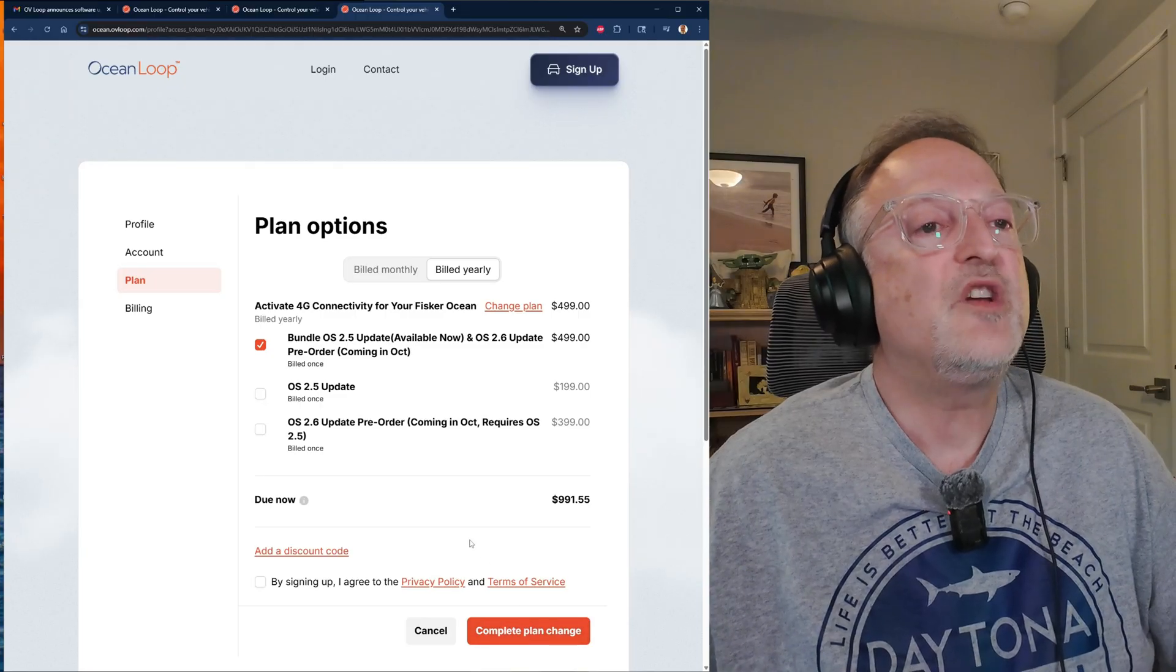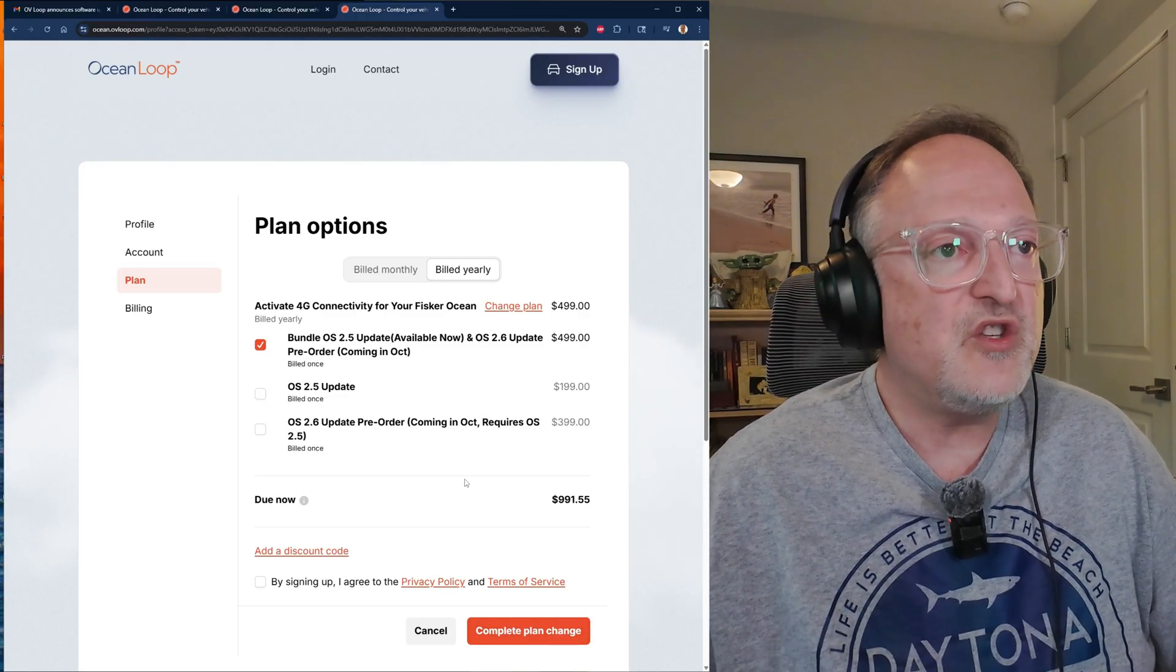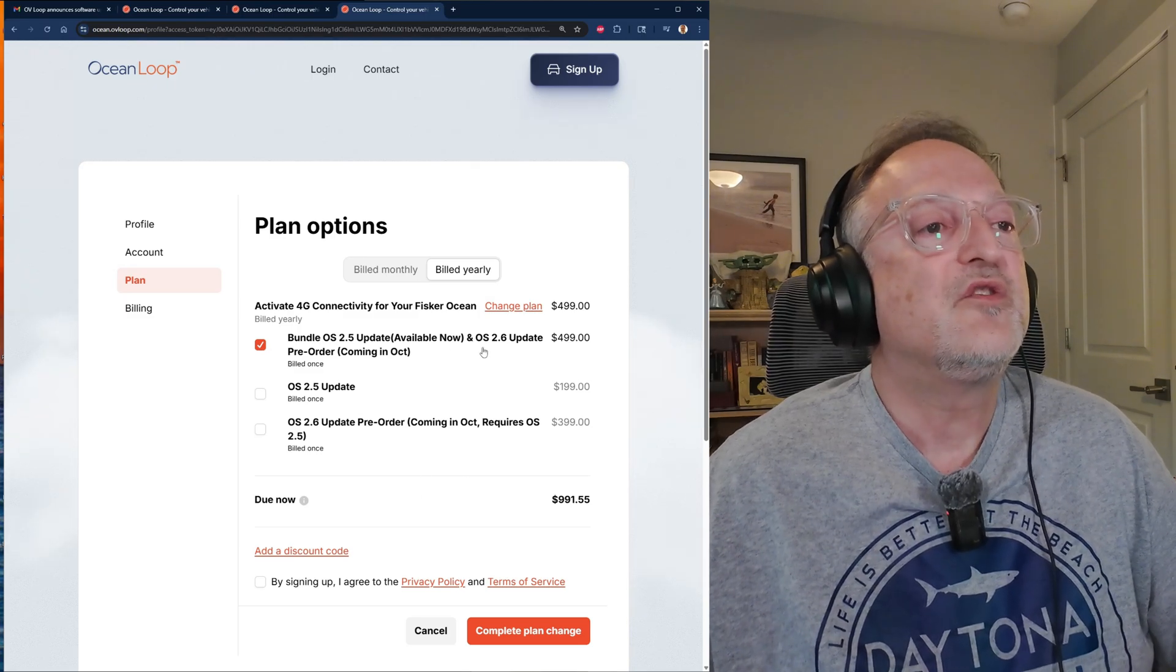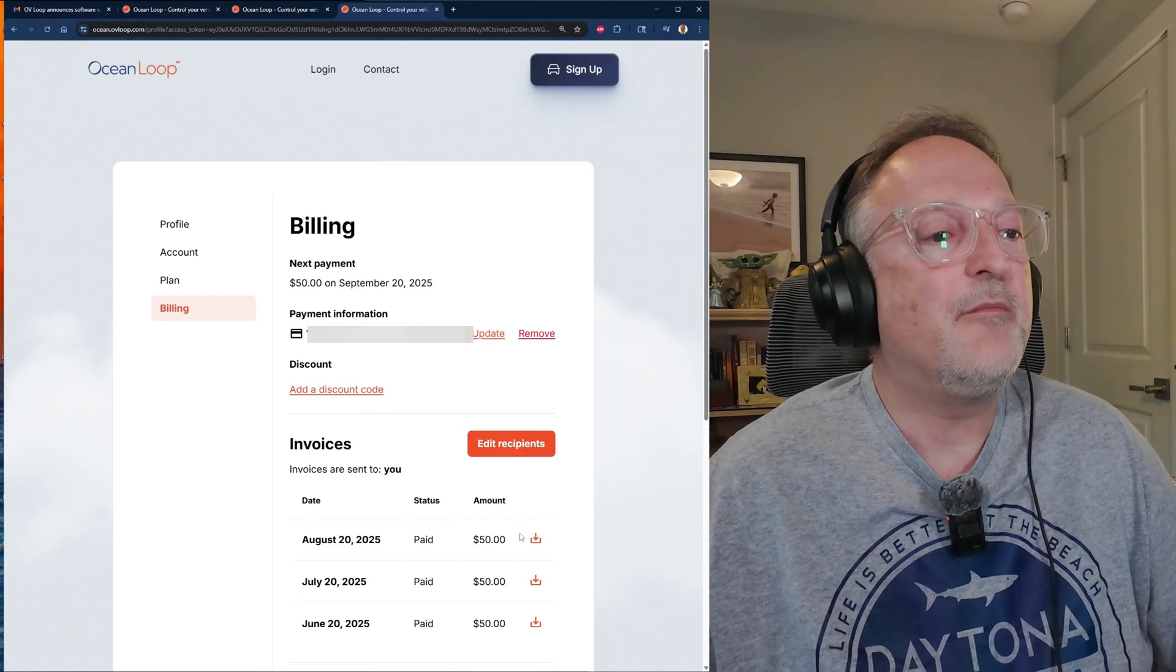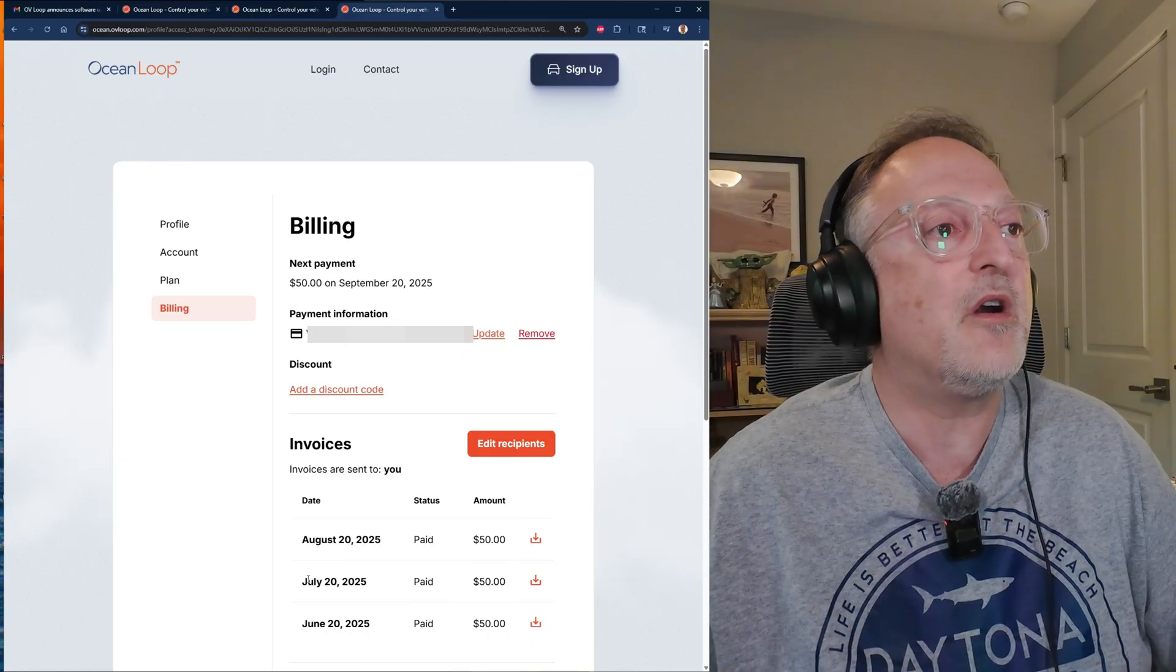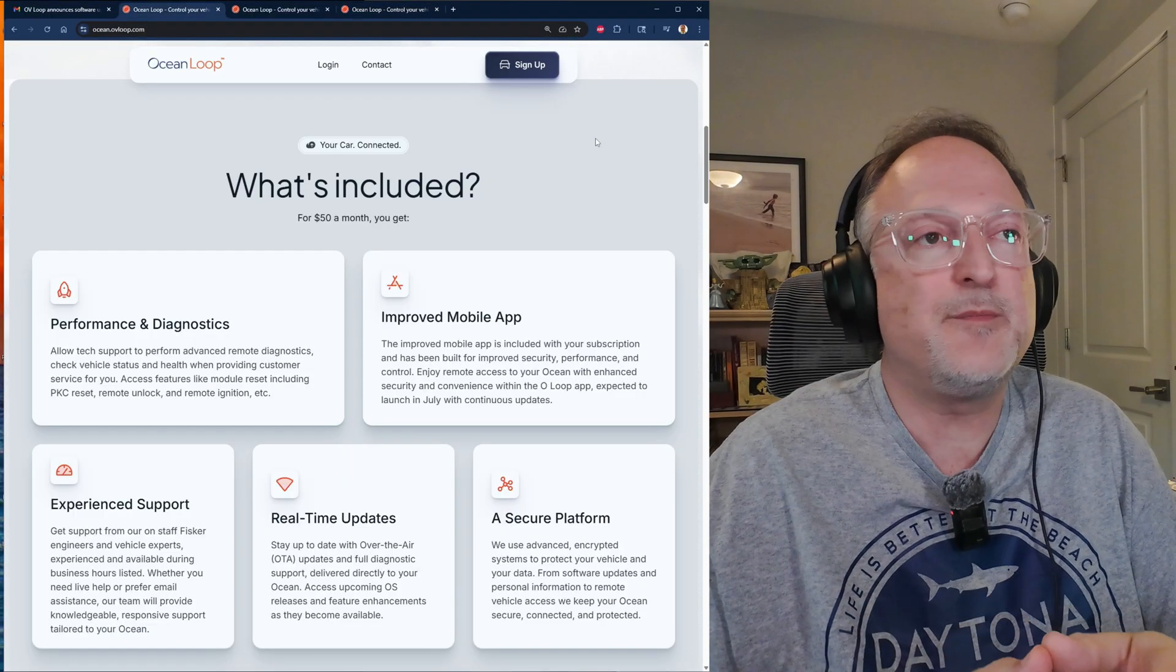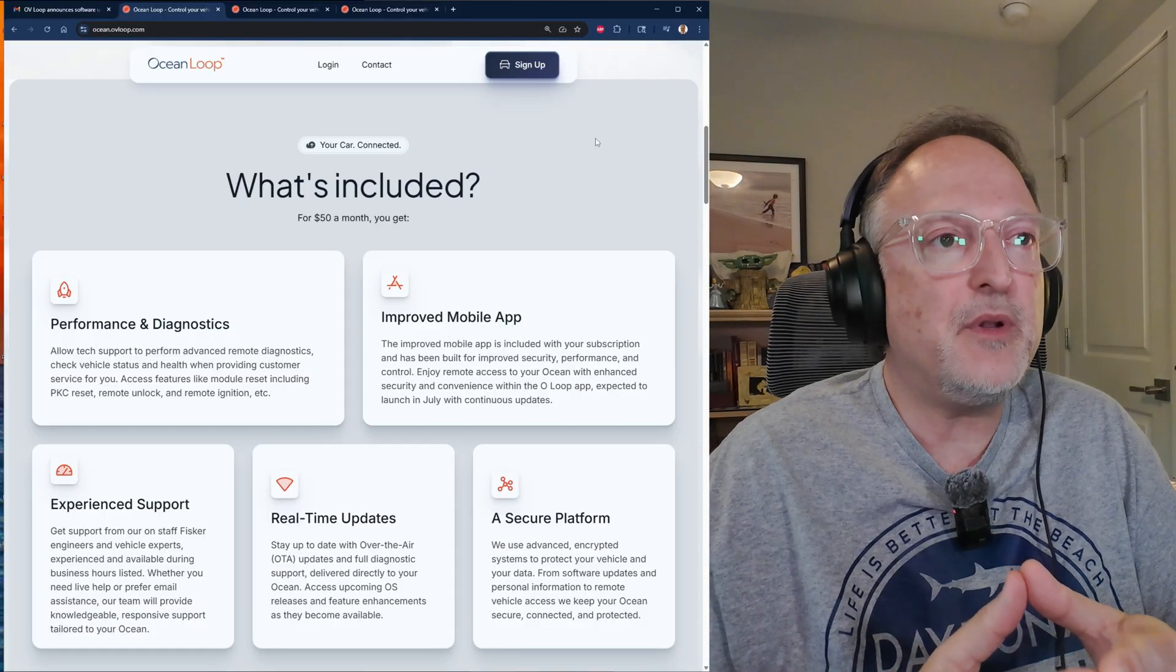Then you can complete the plan change and get the change of the subscription to an annual rate as well as the two software updates. By the way, here's my receipts for the last three months that I've been paying as a subscriber.